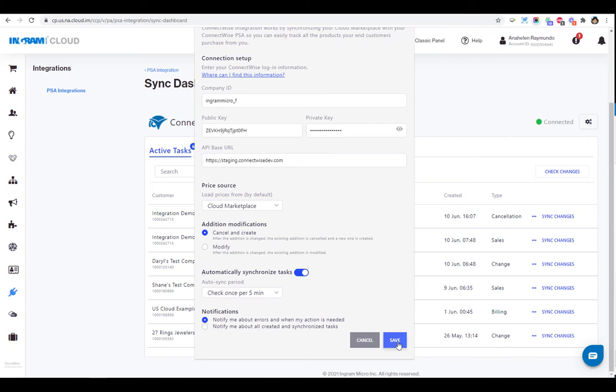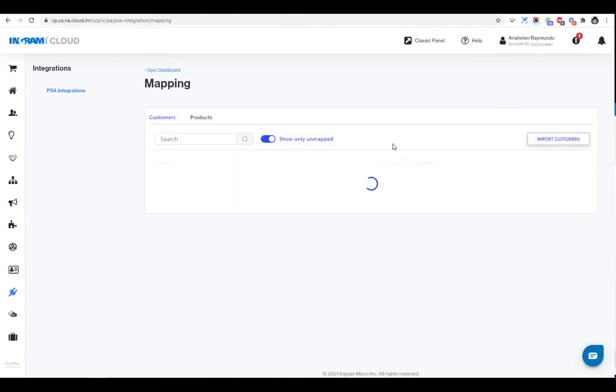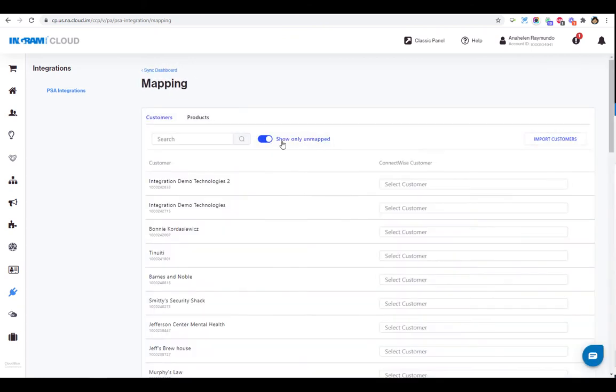You'll find that synchronization between Ingram Micro Cloud Marketplace and ConnectWise Manage works with new and existing subscriptions, as well as usage-based services.